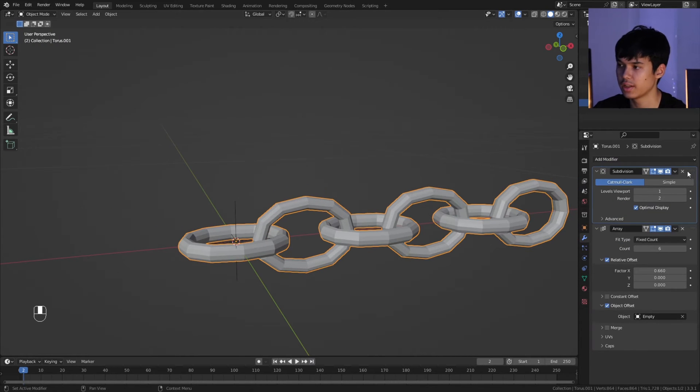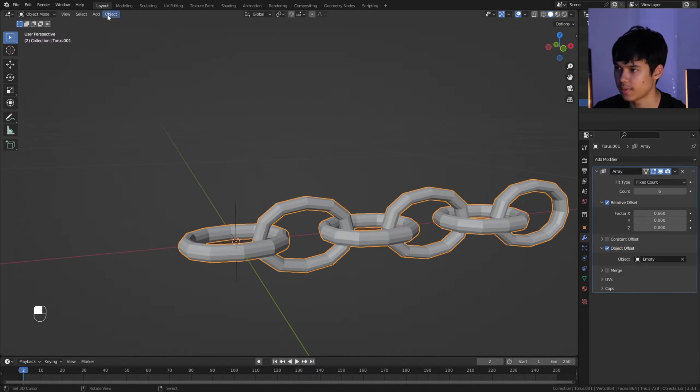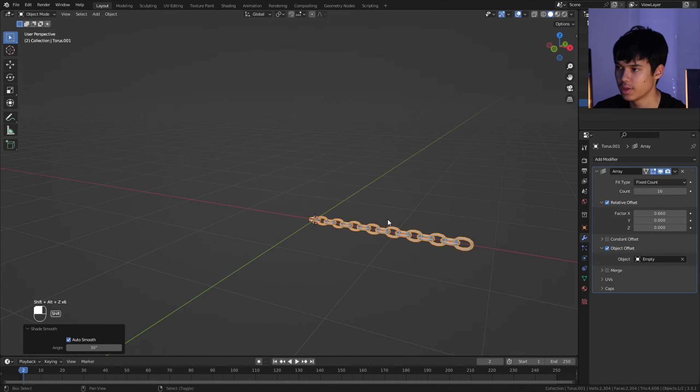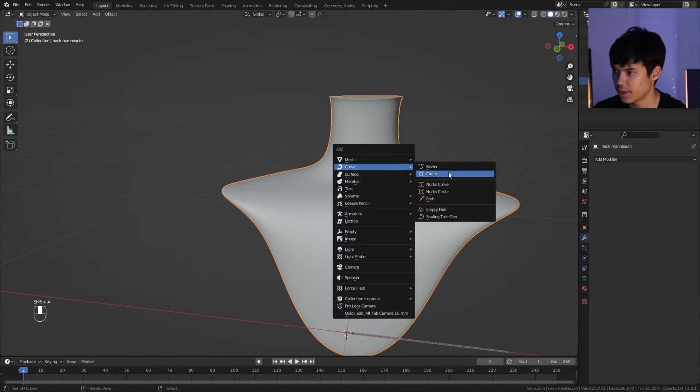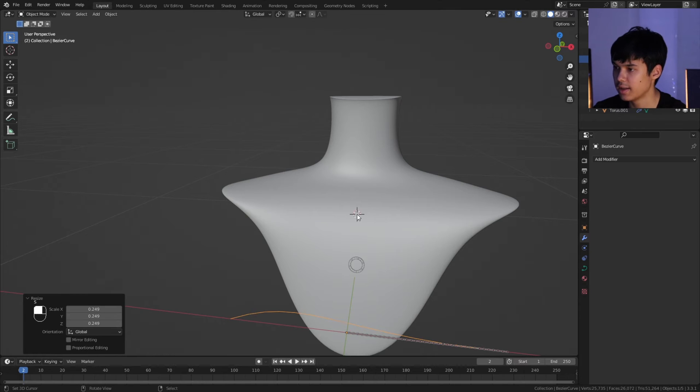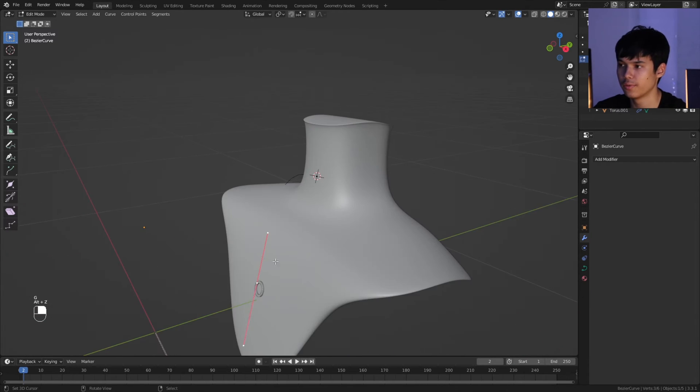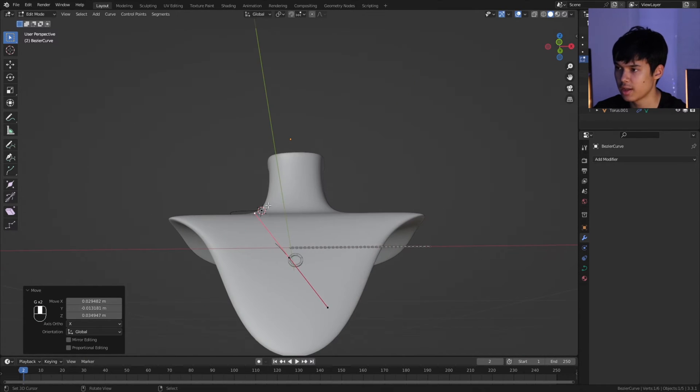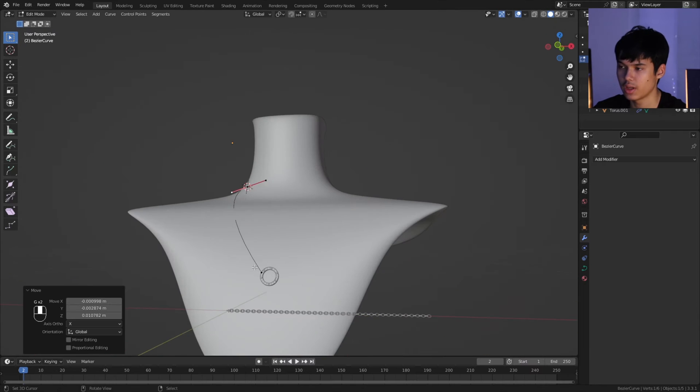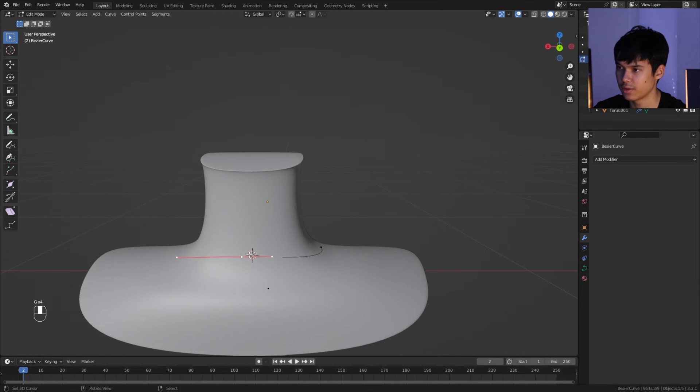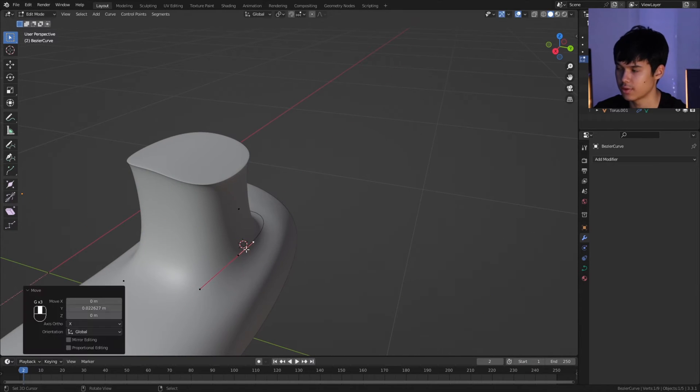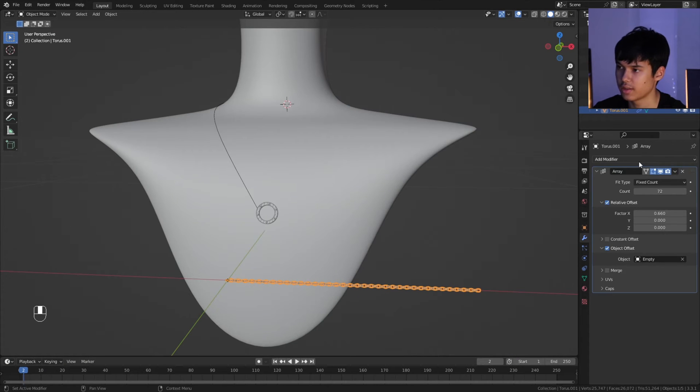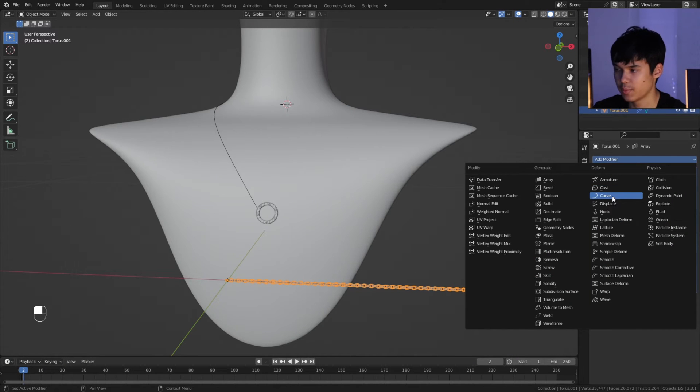Then I smoothed out the chain a bit with a subdivision and applied that shade smooth. From this point, it's just array modifiers. Then same thing, I'm adding a curve to represent the necklace chain—customizable, pretty easy, just adding Bezier curves, extending it out, and so on.